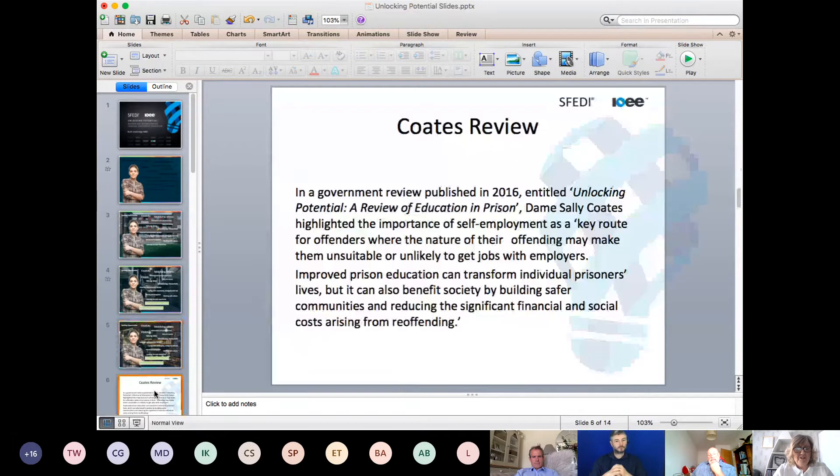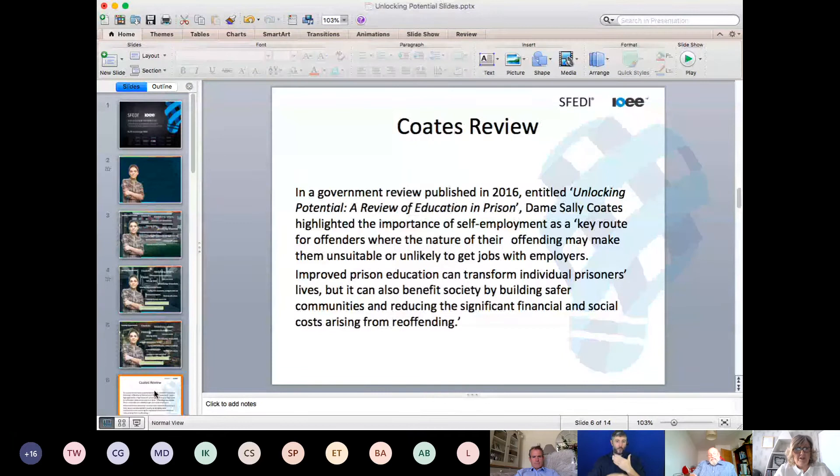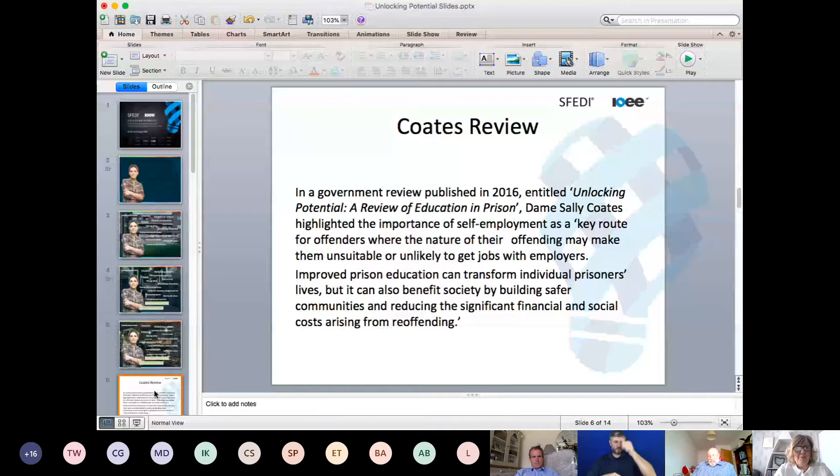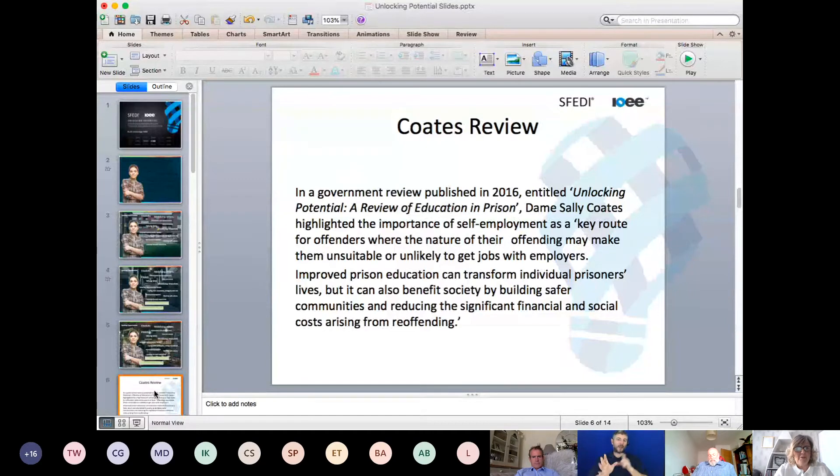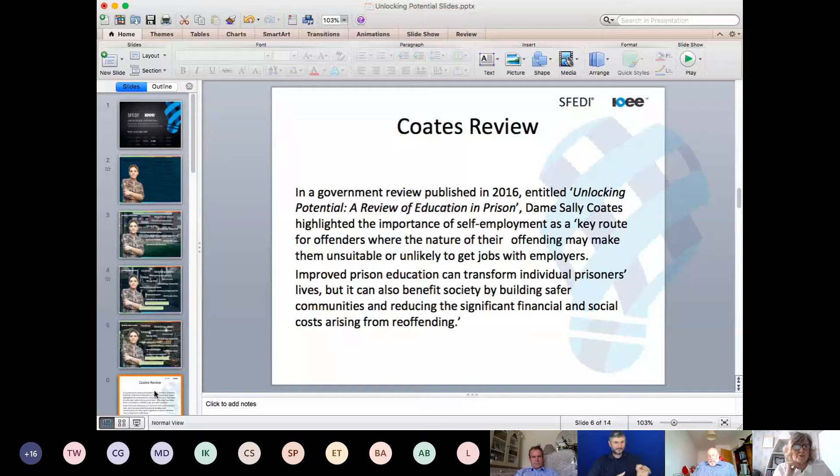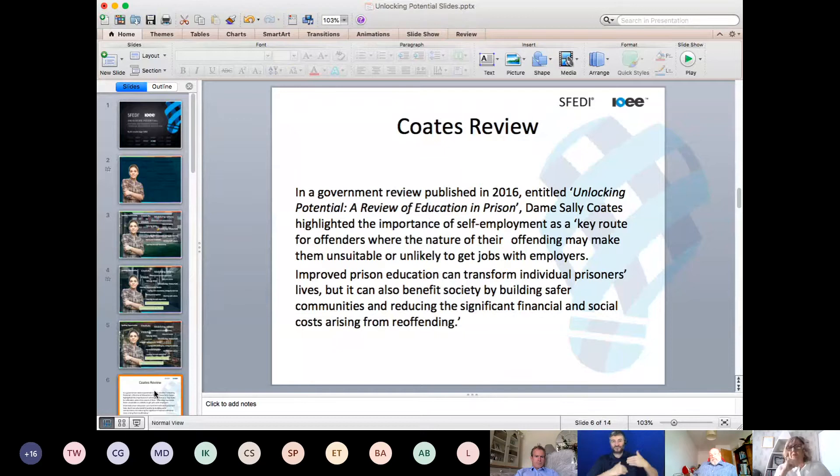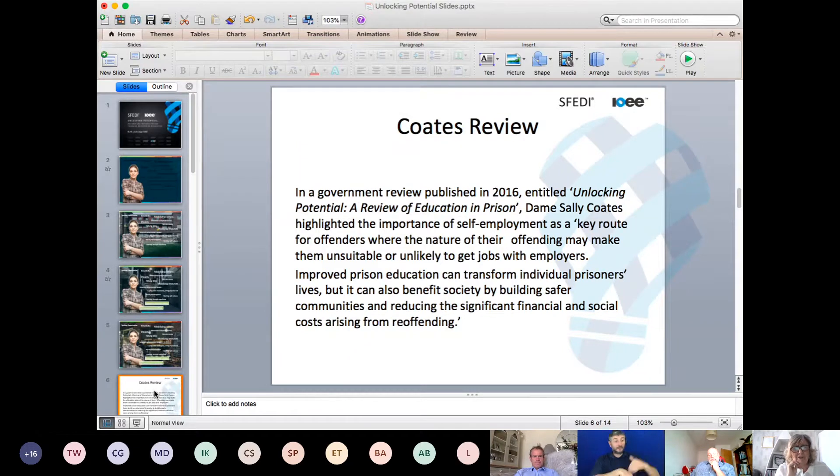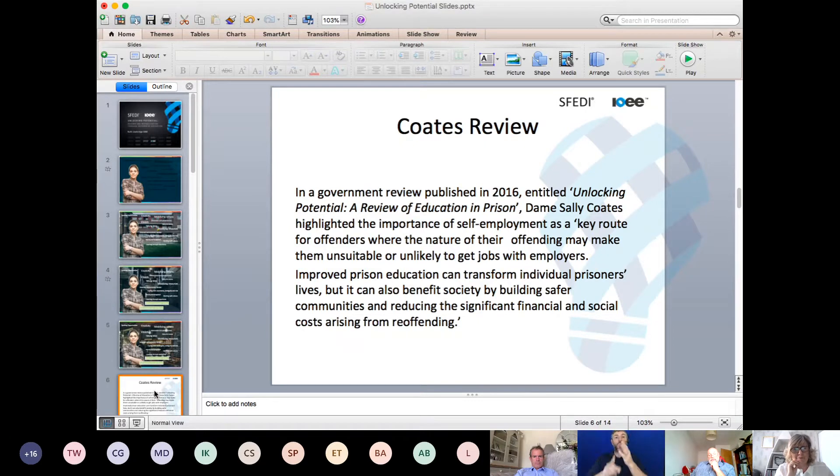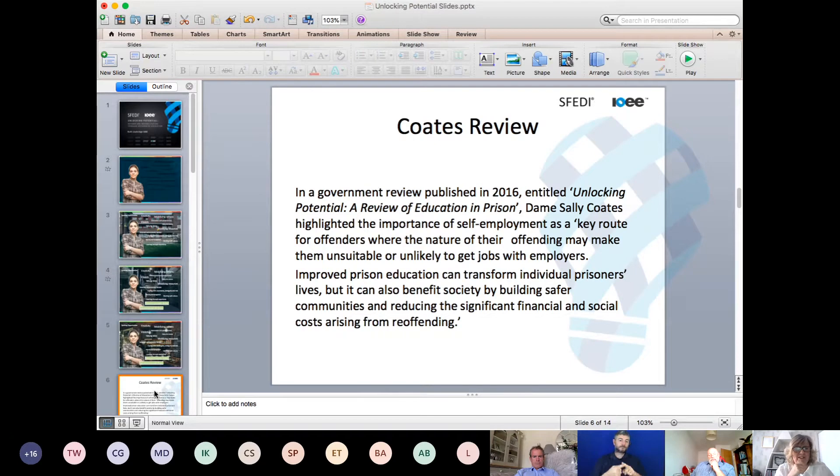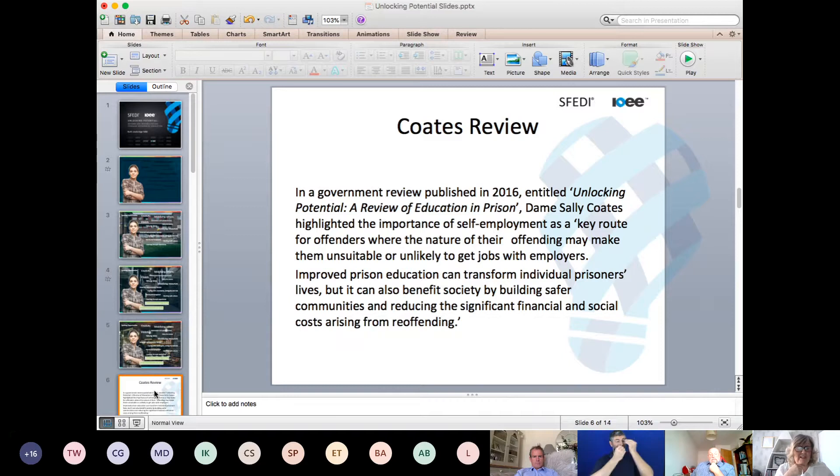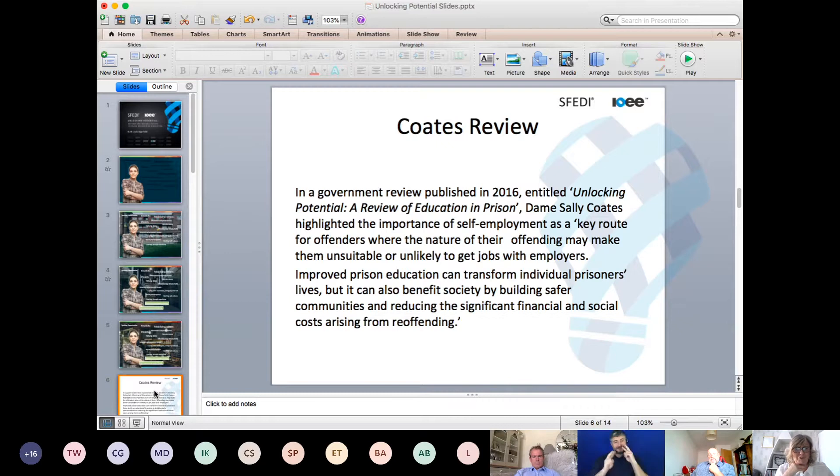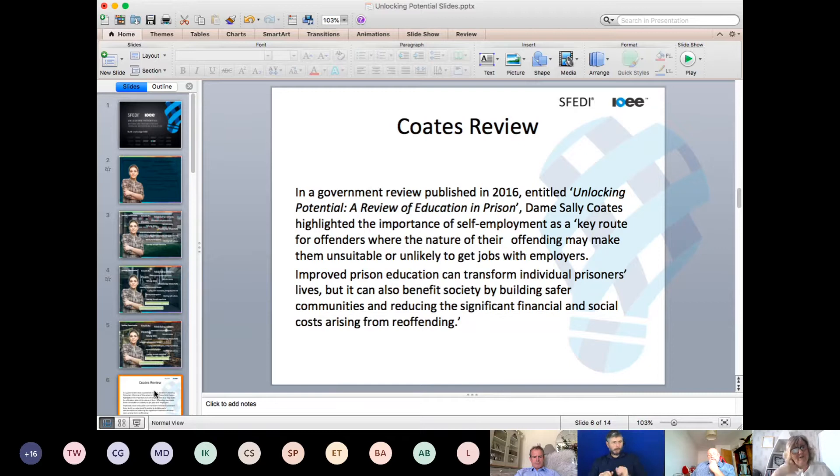This work was built on the Coates review. Dame Sally Coates highlighted the importance of self-employment as a key route for offenders, where the nature of their offending may make them unsuitable or unlikely to get jobs with employers. We find this a lot with people, particularly young people. Once they've offended, it's really difficult for them to find jobs when they come out of prison. She also said that improving prison education can transform individual prisoners' lives and benefit society. This is something we've seen over and over again.